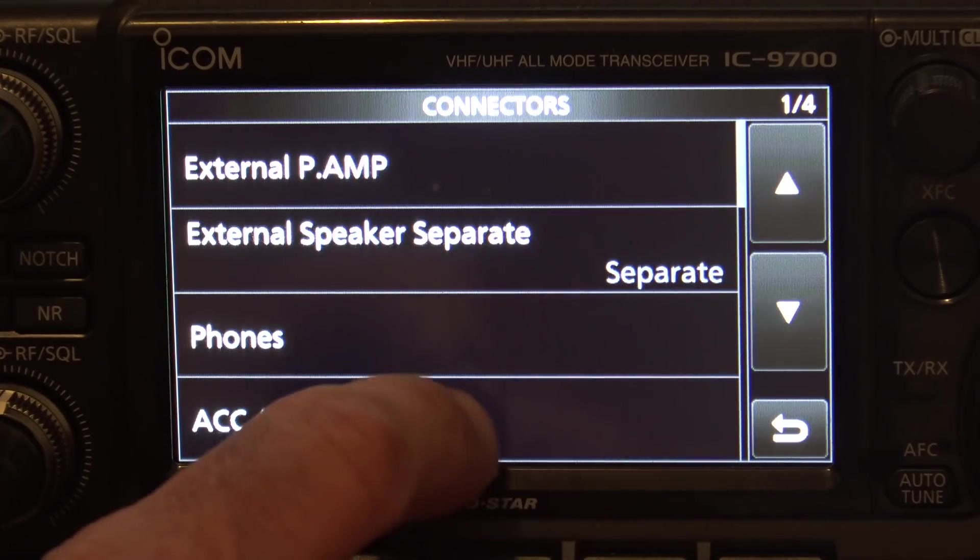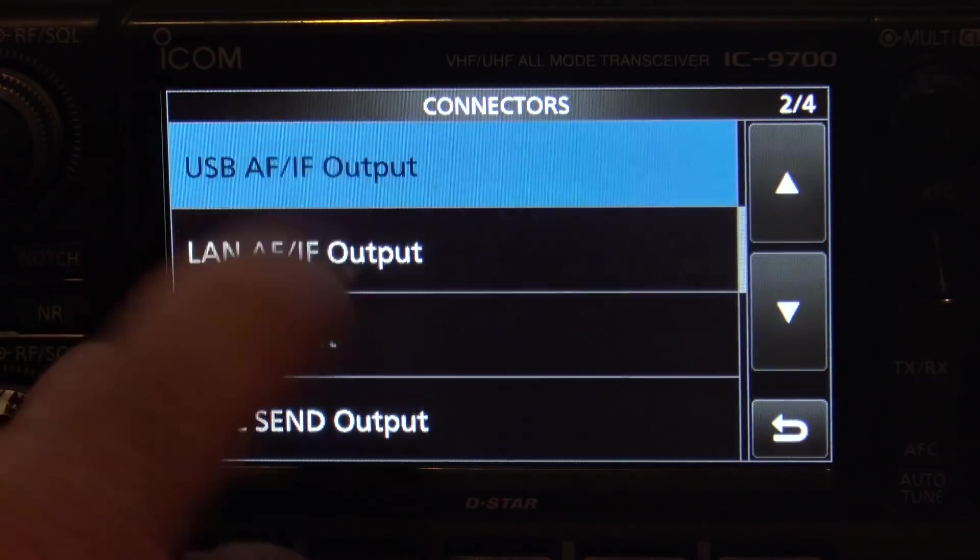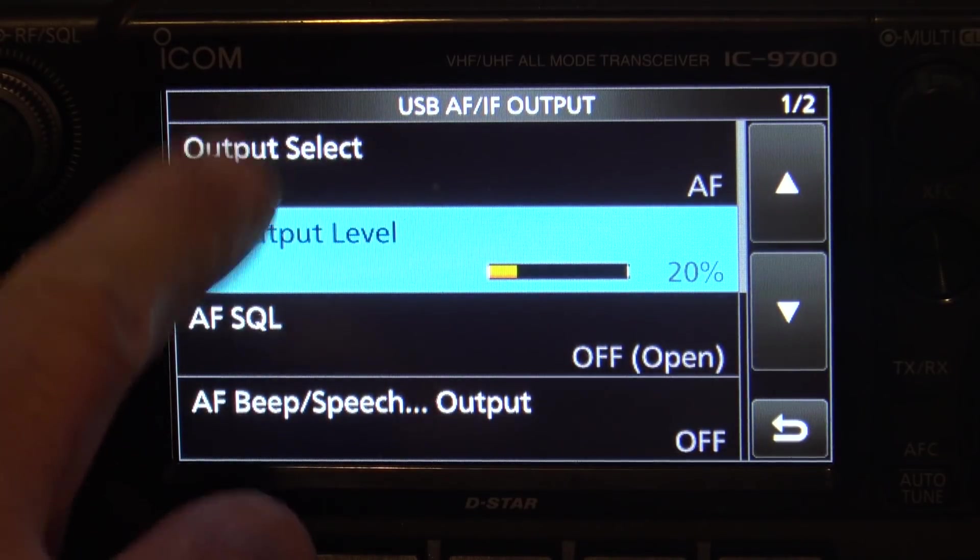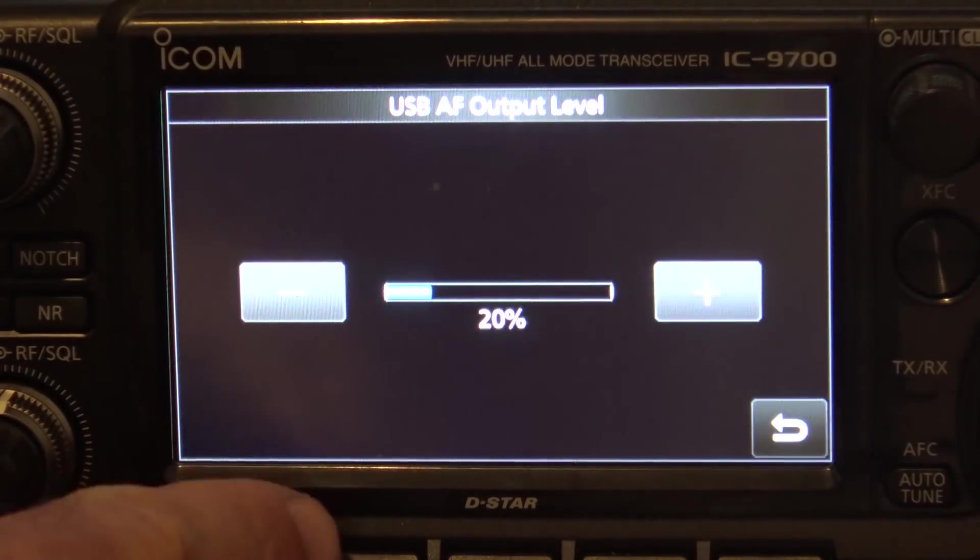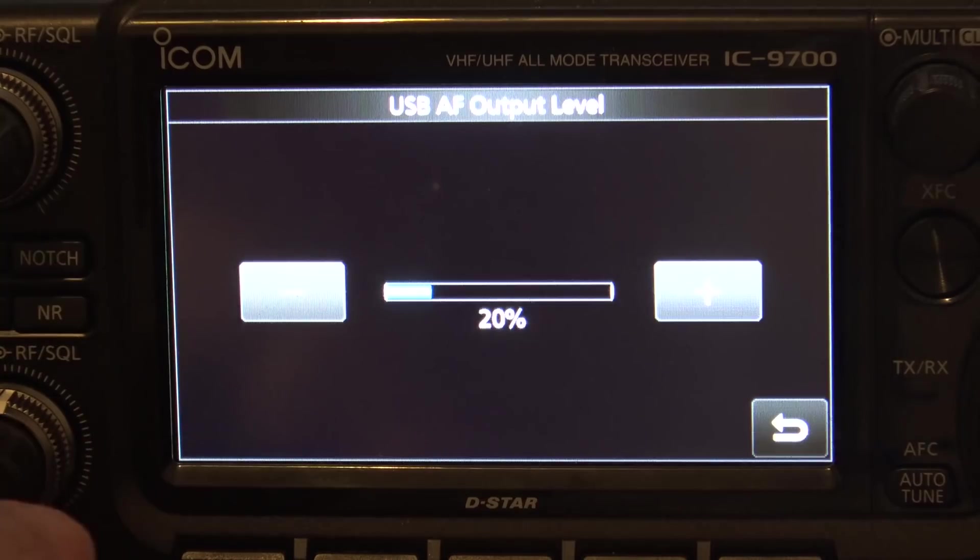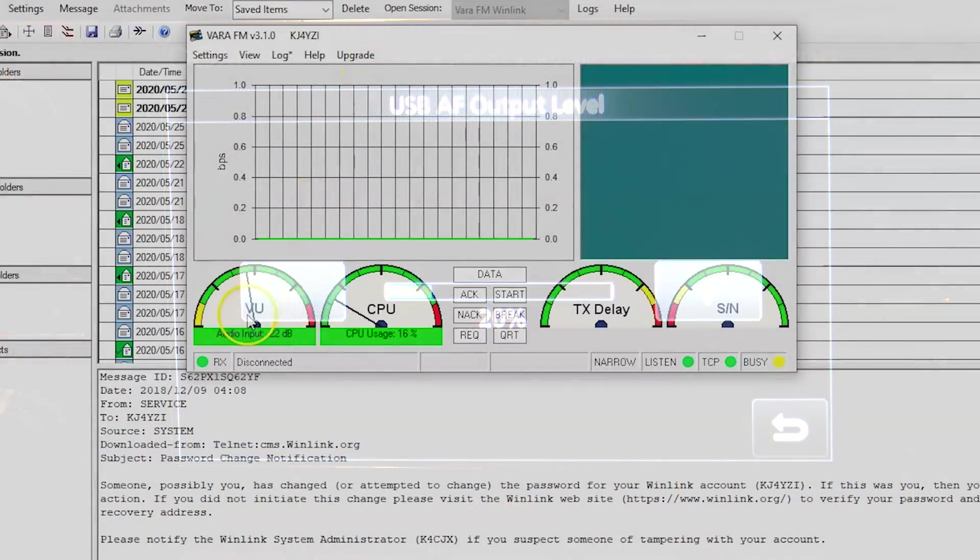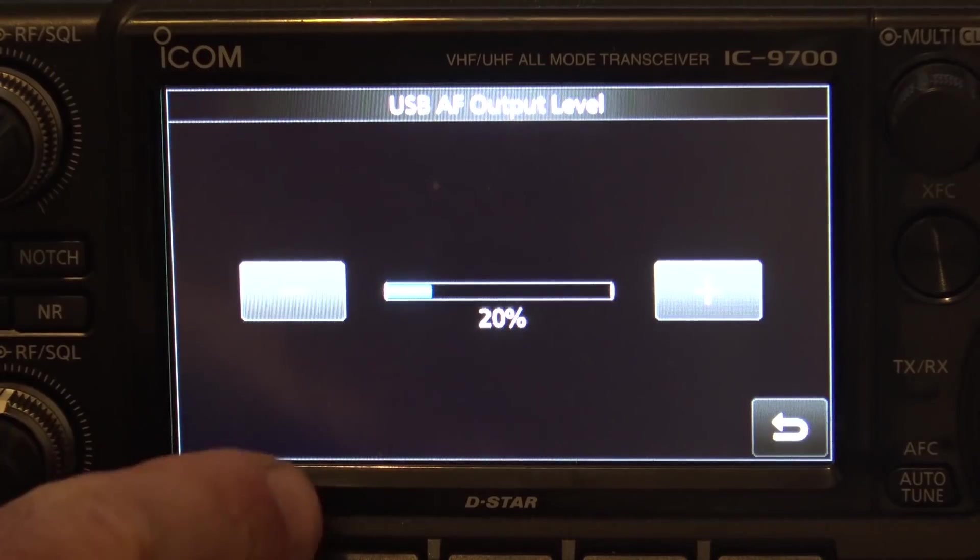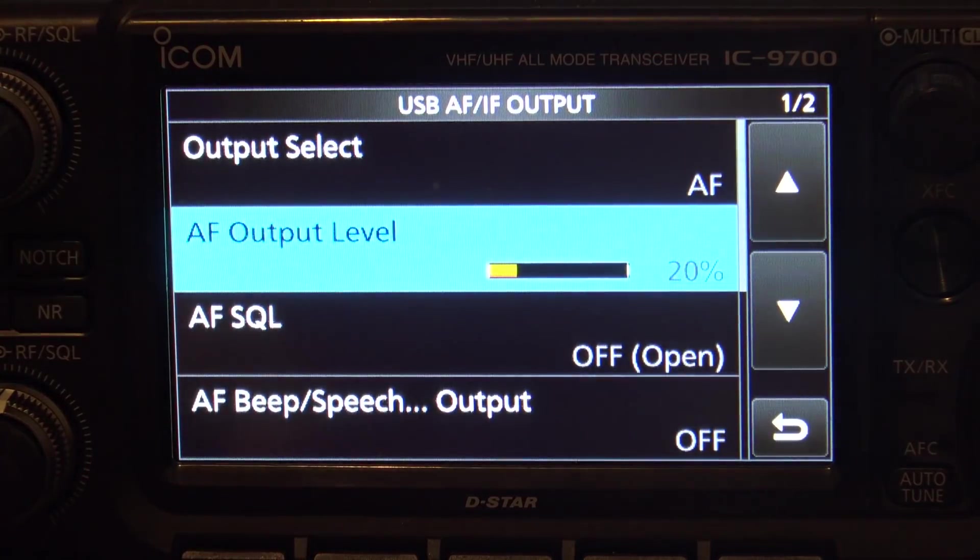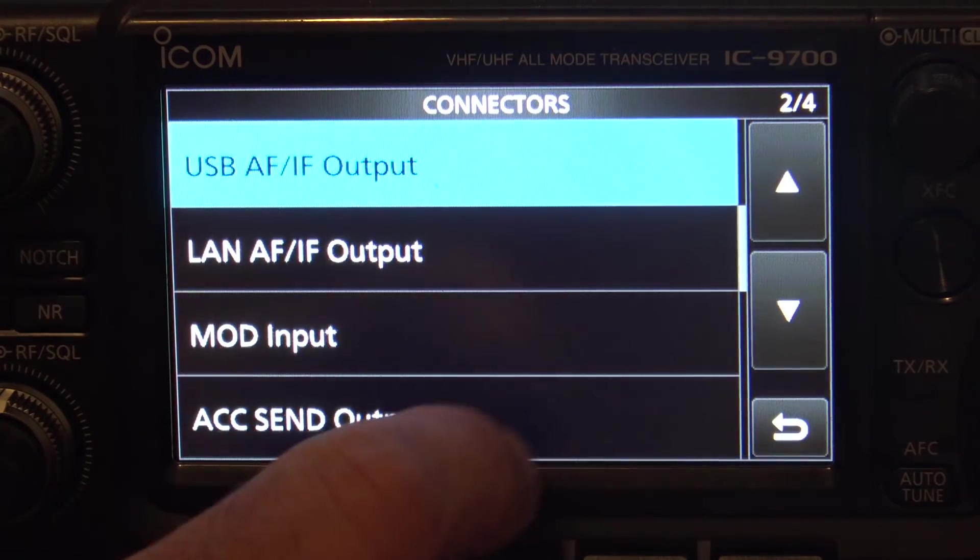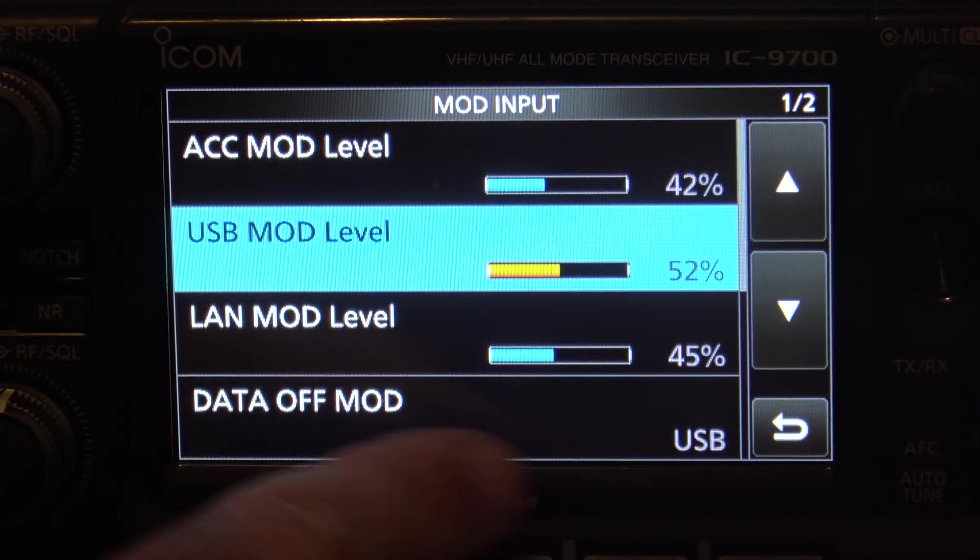Well, what we need to know is your page two here, your USB AF-IF output. This output level right here, first of all, you'll make sure the output select is AF. Your output level is what is, it's the audio from the radio driving the software modem on the computer. You don't want to overdrive that software modem to where it's pegged out in the red, because all the computer knows is, wow, that's some loud distortion. So, I have mine set to 20, and that's right in the middle of that little gauge there for the audio.